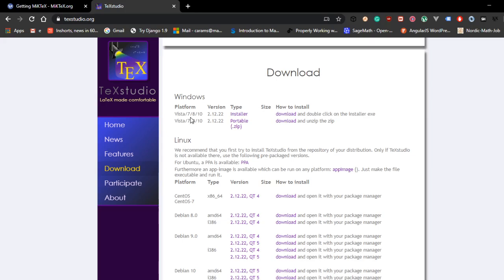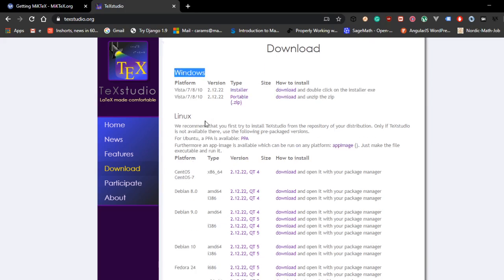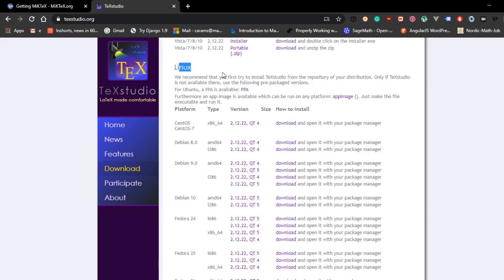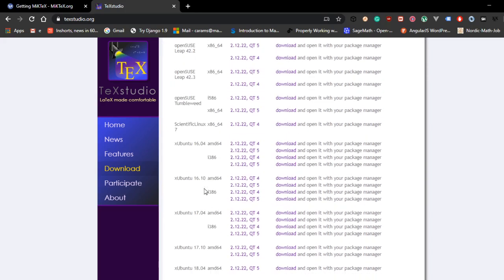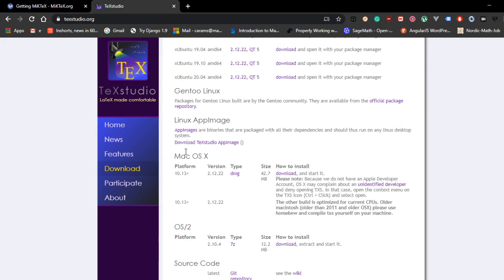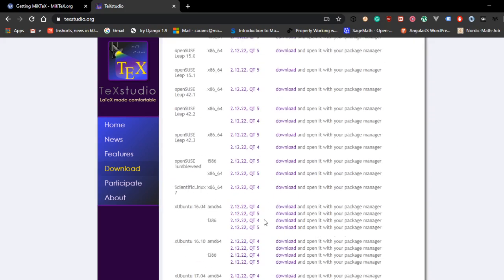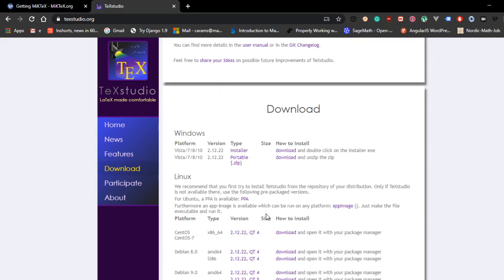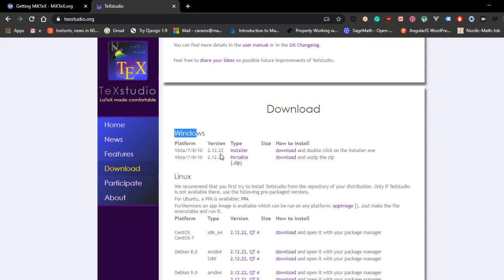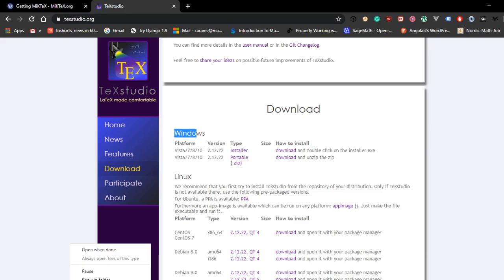If you can just go to the download folder and try to download whatever version you wanted. Here we have Windows. If you are in Linux then you can download the Linux version. If you are in Mac then you can also download the Mac OS here. Right now I am with Windows. So I am just going ahead with the download, Windows and the first one, the installer. Click on download. So that should download TeXstudio as well. I am going to cancel this as well because I have already downloaded it.